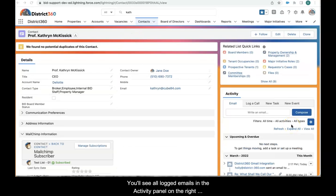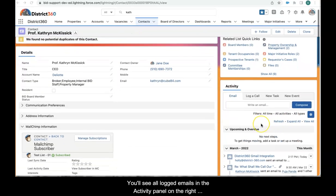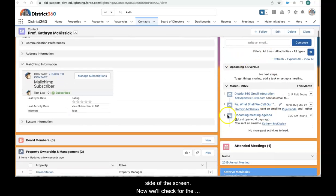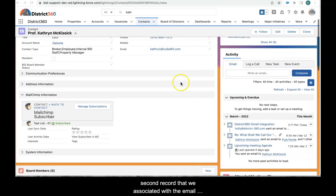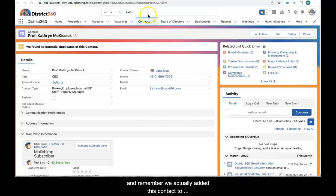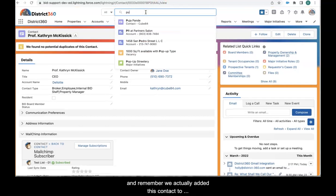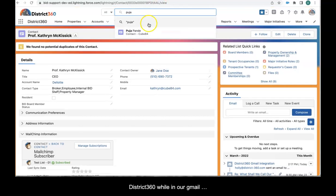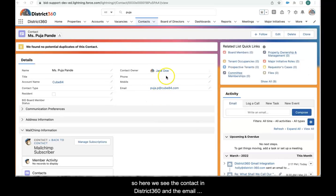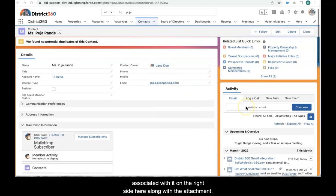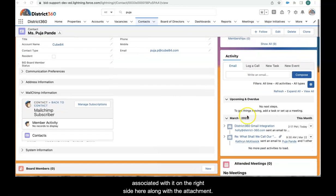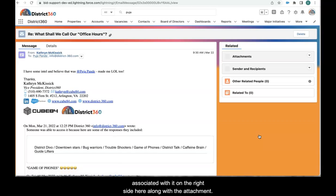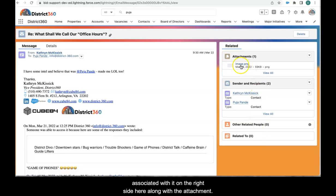You'll see all logged emails in the activity panel on the right side of the screen. Now we'll check for the second record that we associated with the email, and remember we actually added this contact to District 360 while we were in our Gmail. So here we see the contact that we added while we were in our Gmail into District 360 and the email that we logged associated with it here on the right side along with the attachment.